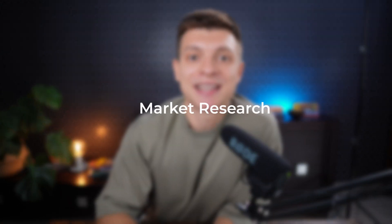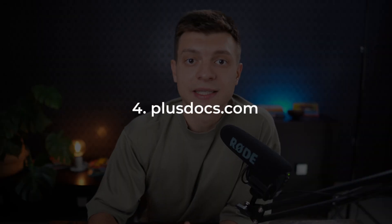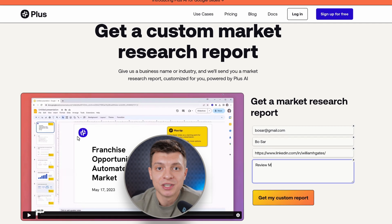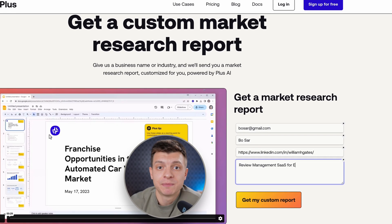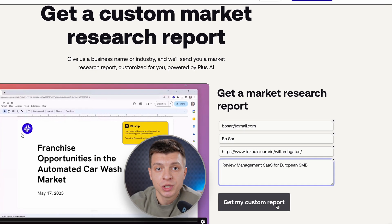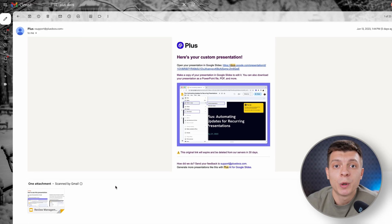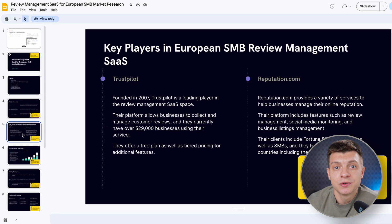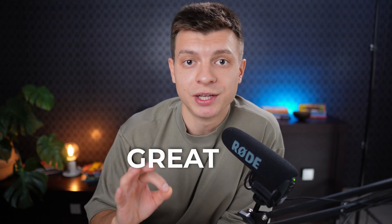Next we have a market research use case with two different AI tools. PlusDocs is capable of generating a comprehensive market research report in Google Slides. All you need to do is provide the topic, whether it be a specific company or industry you wish to research. Their AI will generate the report and within five minutes send you a link via email to a Google Slides presentation containing a ready-to-use market report. To be honest, when I do it manually the research is more insightful and better quality, but when it comes to a general report it does a great job.